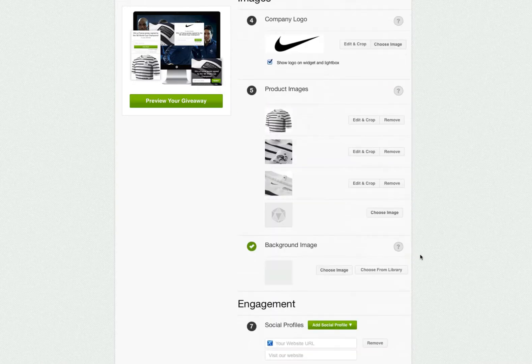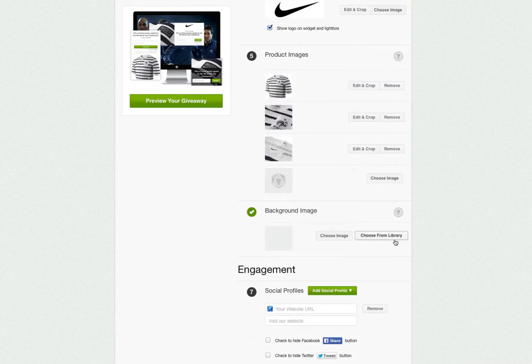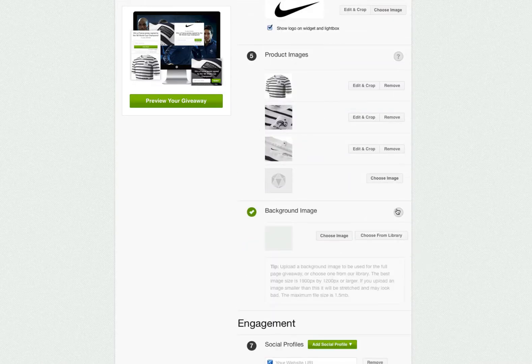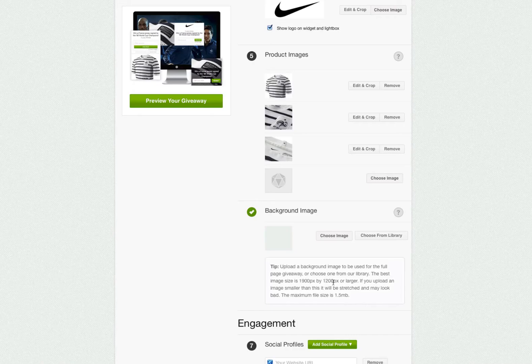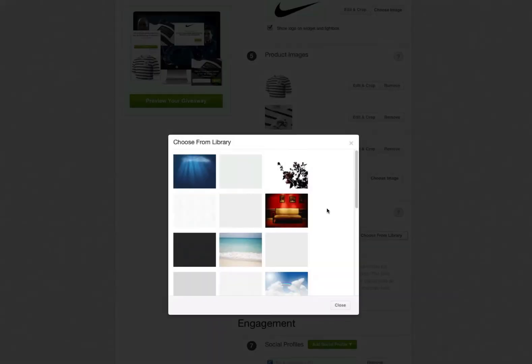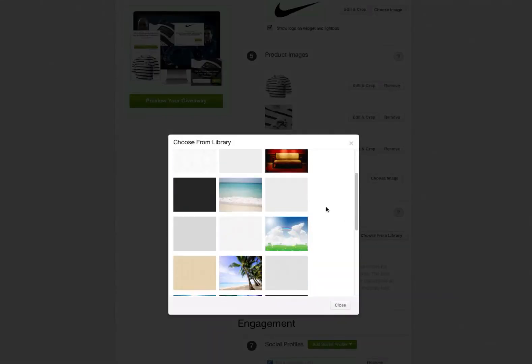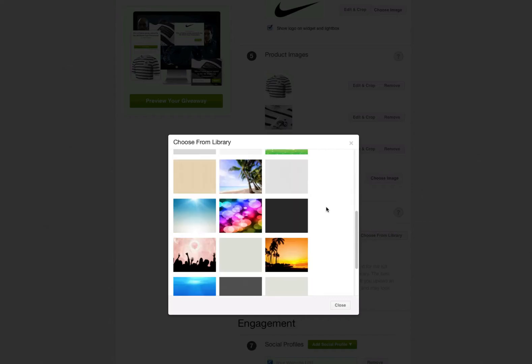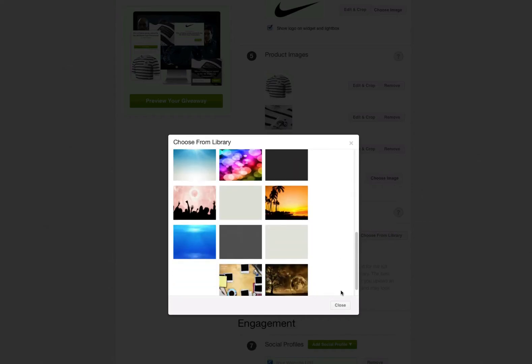The last image to upload is the background image, which shows up only on the full page style. You can choose from our library of preset background images, or you can upload your own image.